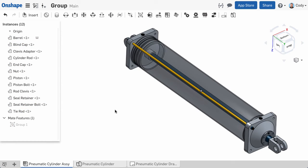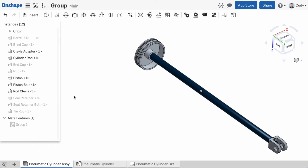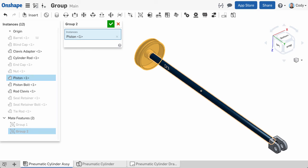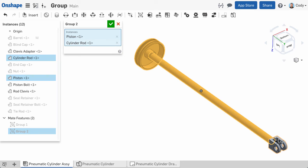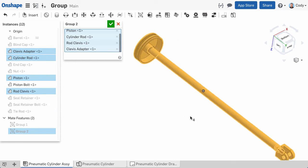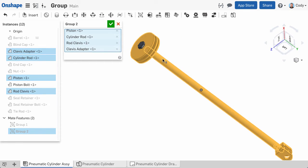After clicking the green check, all of these parts are grouped. You can have as many groups in your assembly as you would like. For example, the cylinder, rod, piston, and other parts of this assembly can also be grouped together. These parts move, but they all move together as one unit.